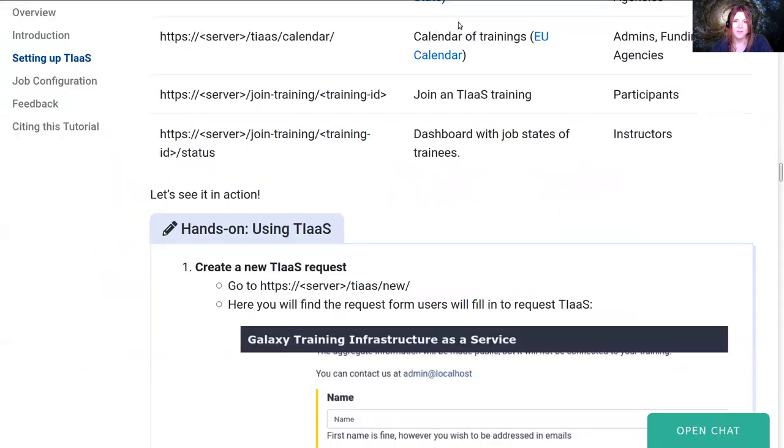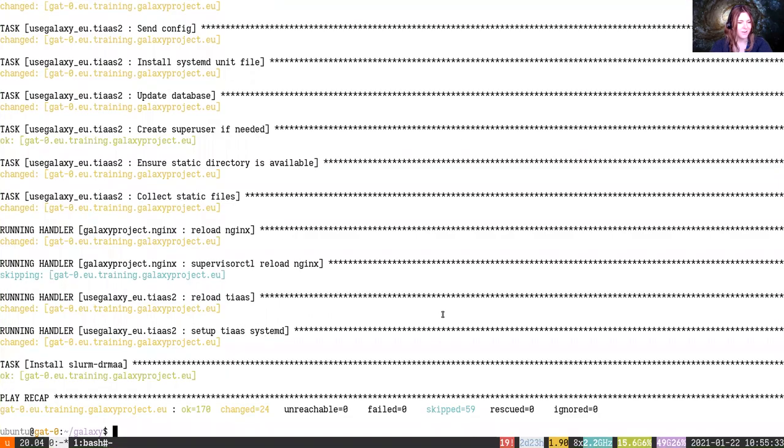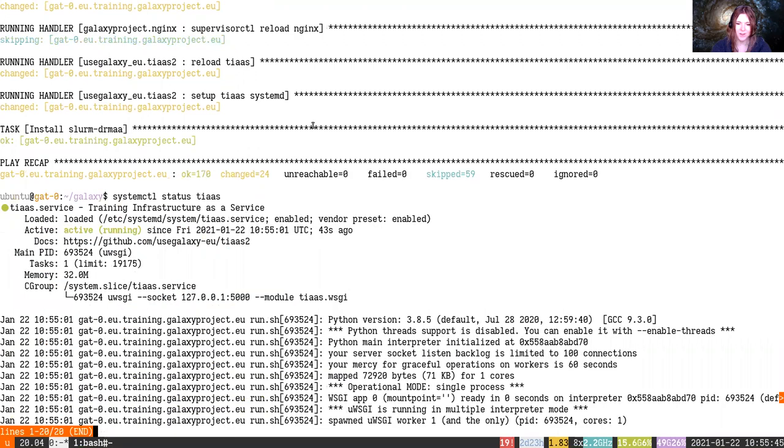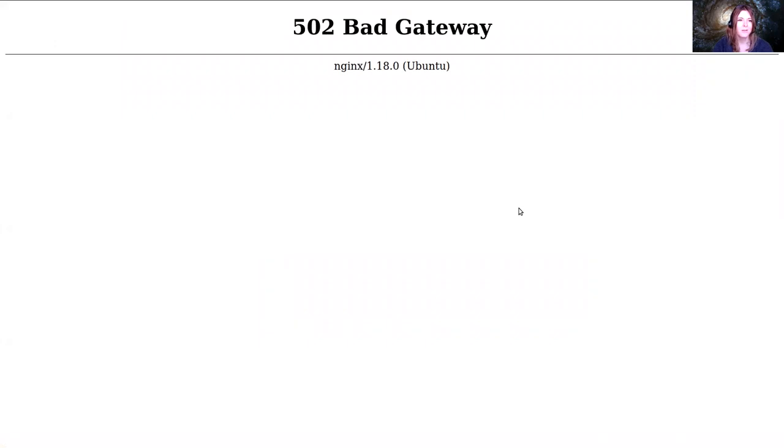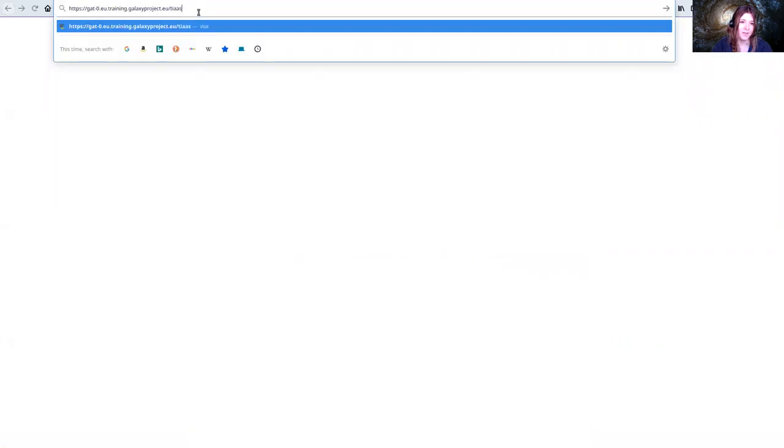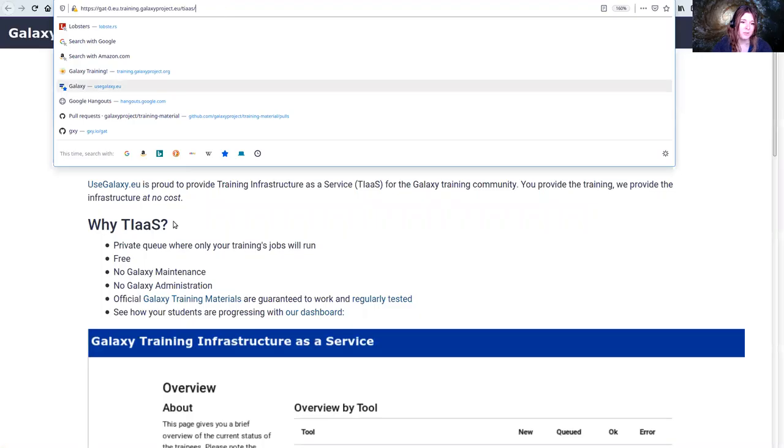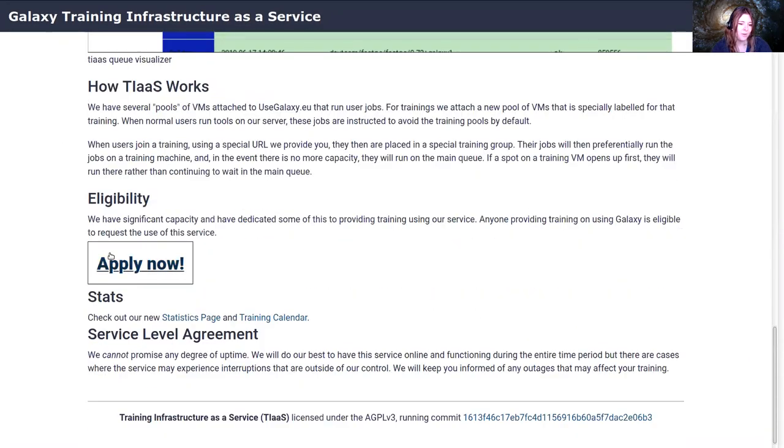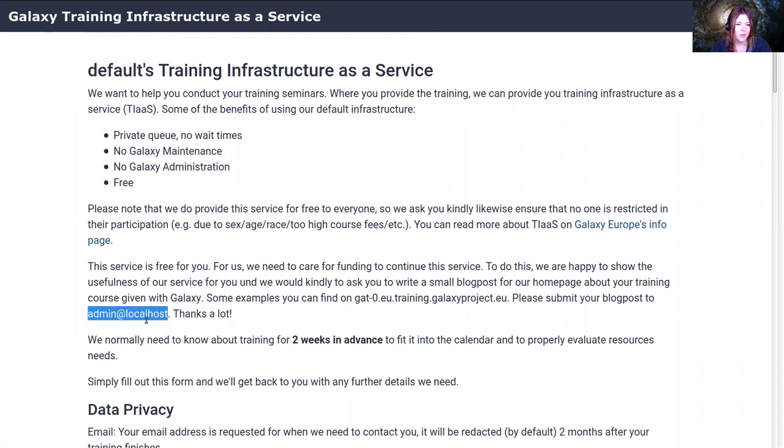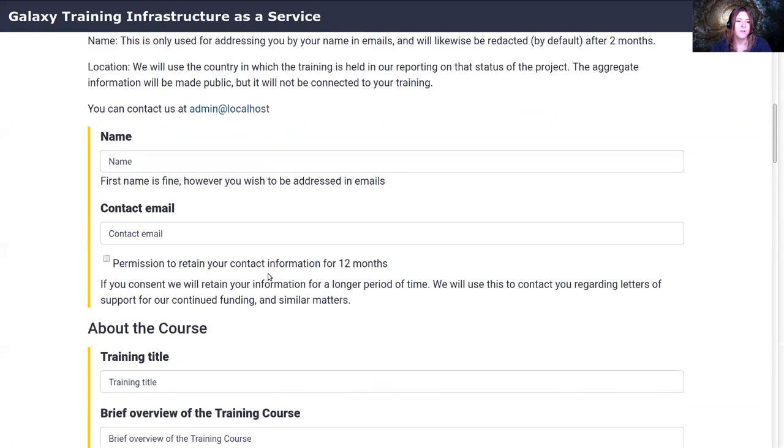I'm going to pause for a second to wait for that to load. Okay, it looks like it's finished. You can see the TIaaS got installed, all sorts of different configuration got installed for it. If we run systemctl status TIaaS, we should be able to see that it's running and working. Looks like Galaxy is running, and then if we access the new TIaaS route, we should see an information page about what TIaaS is and how it works along with an apply now button if you want to register a new training instance. Some of these are templated variables. You can customize this to your needs.